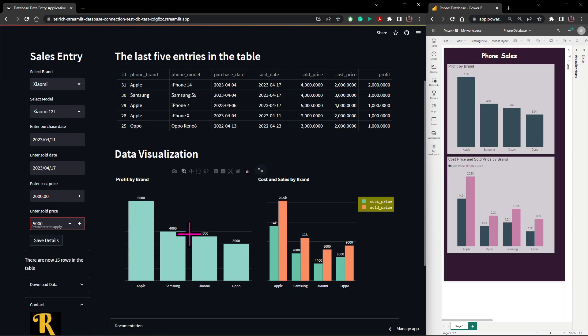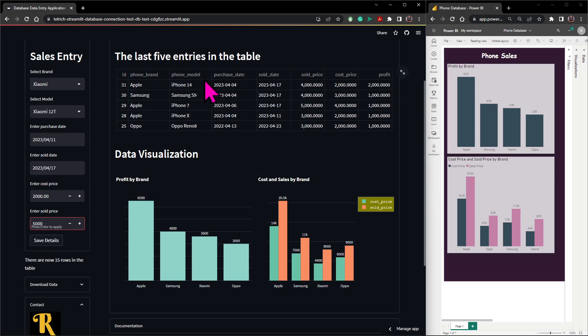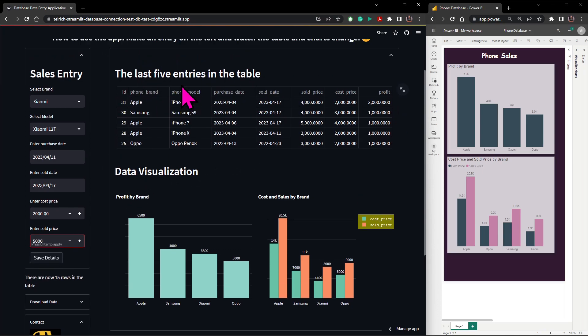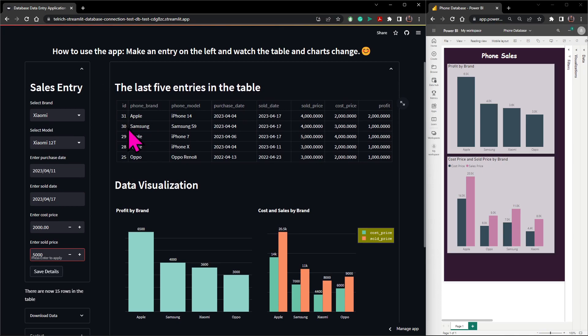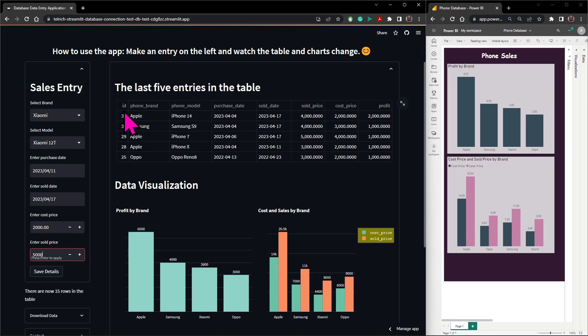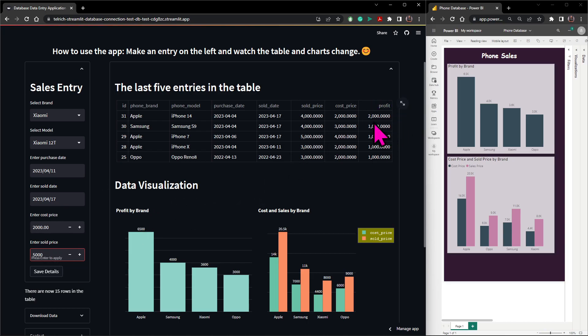Now what will happen is once I save these details, this table will get updated. What we're seeing here is the last five entries on the table that is on the database. So if I save these details it will become ID number two with its contents. Mind you, what I gave was just the cost price and the selling price, so the profits will be calculated for us automatically.